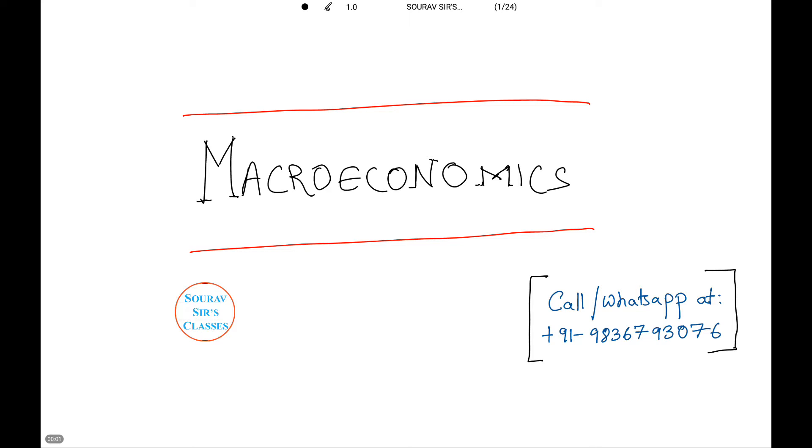Hi and welcome to Show of Stress Classes. Today we are going to be dealing with some basic questions on macroeconomics.